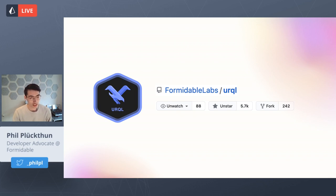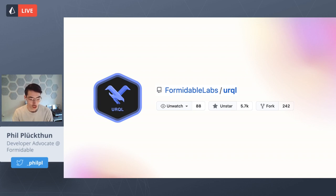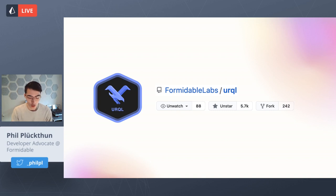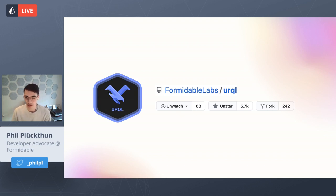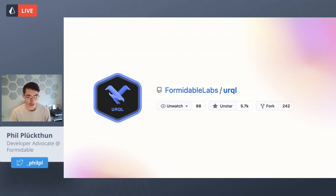Urkel is a GraphQL client for the web. We built it initially out of frustration with GraphQL at the time we started it, and we released V1 at the beginning of 2019. The goal was to build a new competing GraphQL client — an alternative to what was then a stagnant and monopolistic environment for GraphQL.